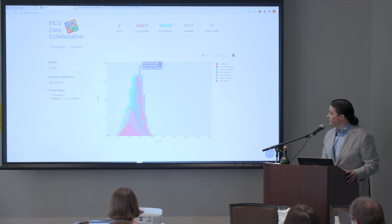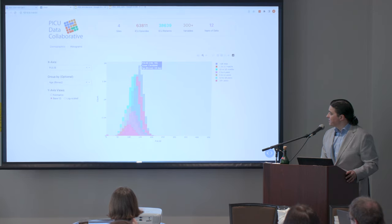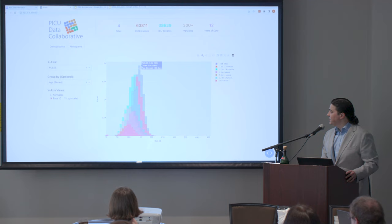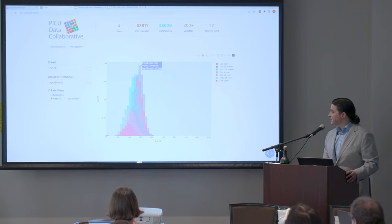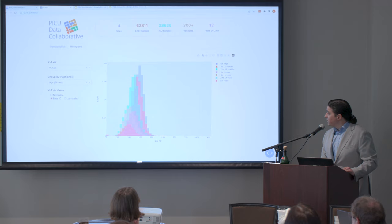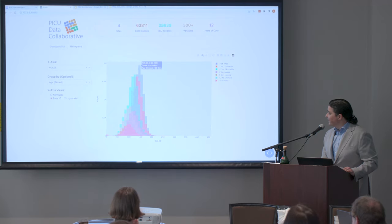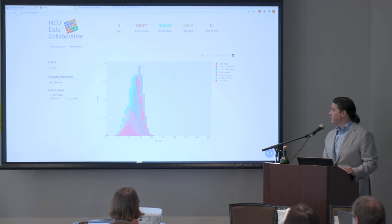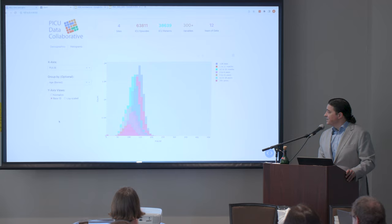With these tools — log-scaling, normalizing — we can start looking at distributions across sites, patients, and age groups. That's really helpful for data quality and ensuring we have good quality data for research. For example, we have 2 million heart rates between 145 and 155 for one site — a lot of data. And less-than-28-day kids have a lot of heart rates, which makes sense.